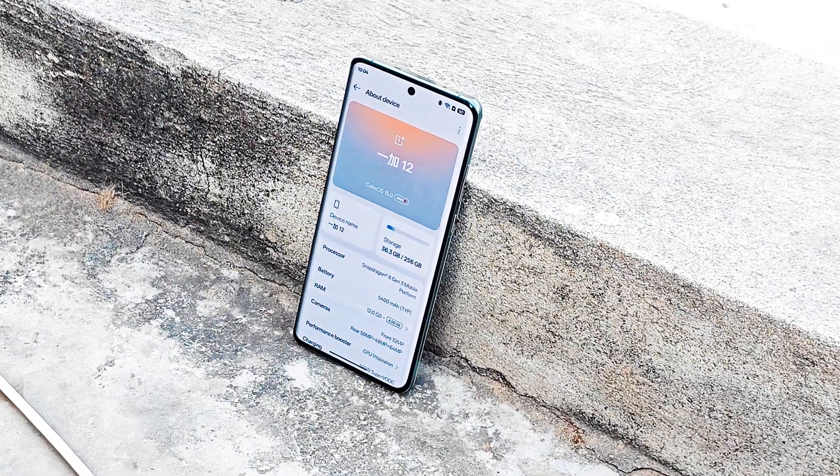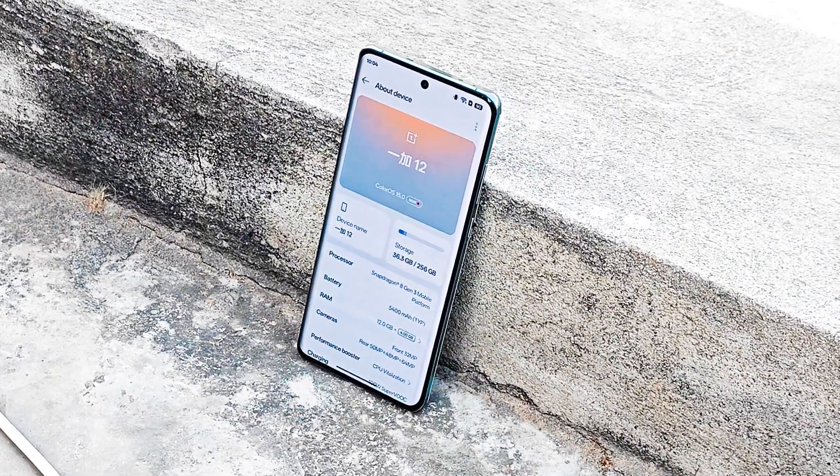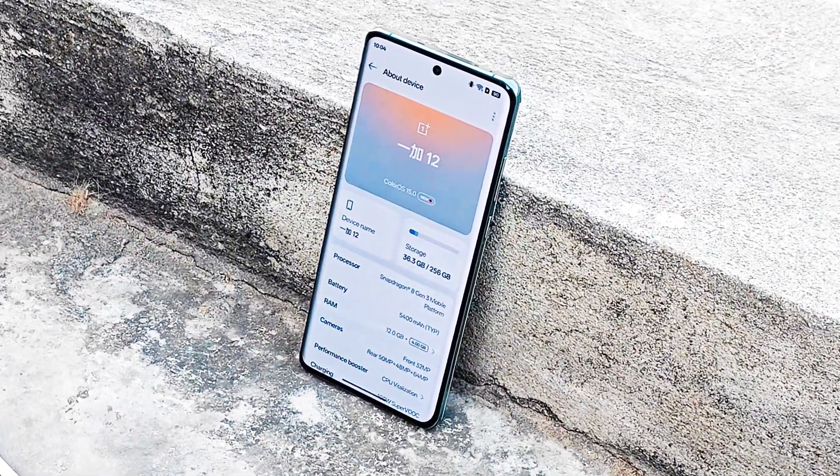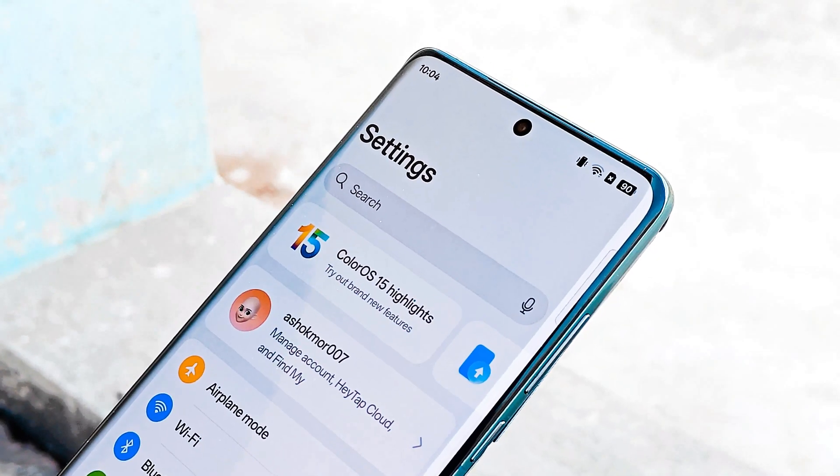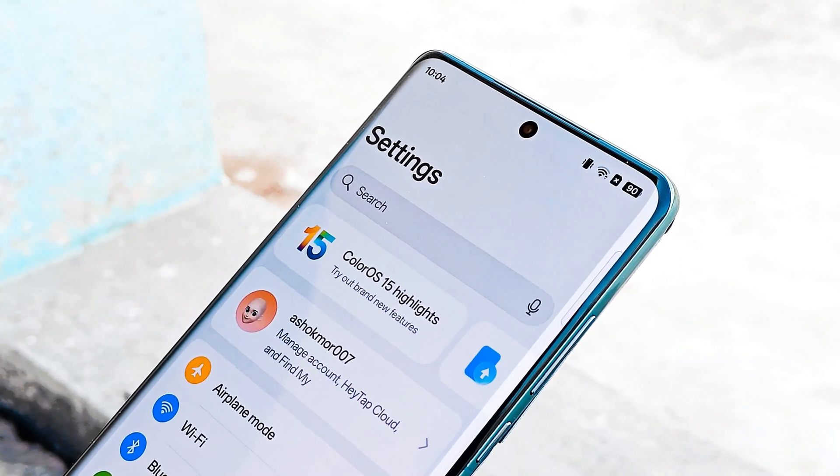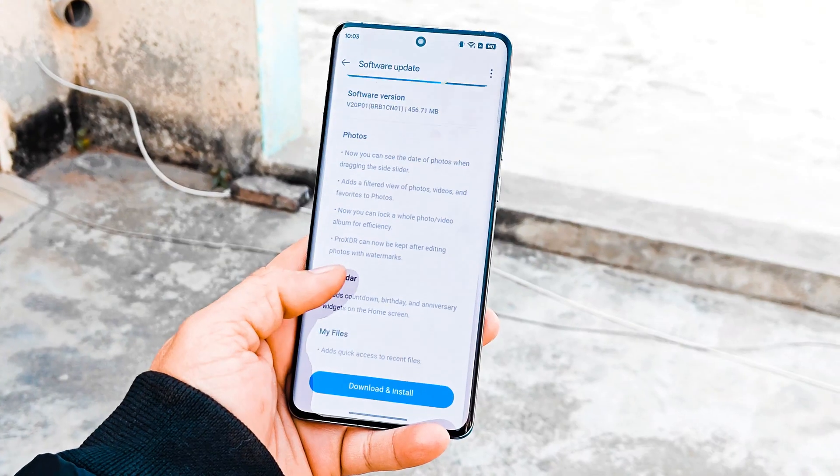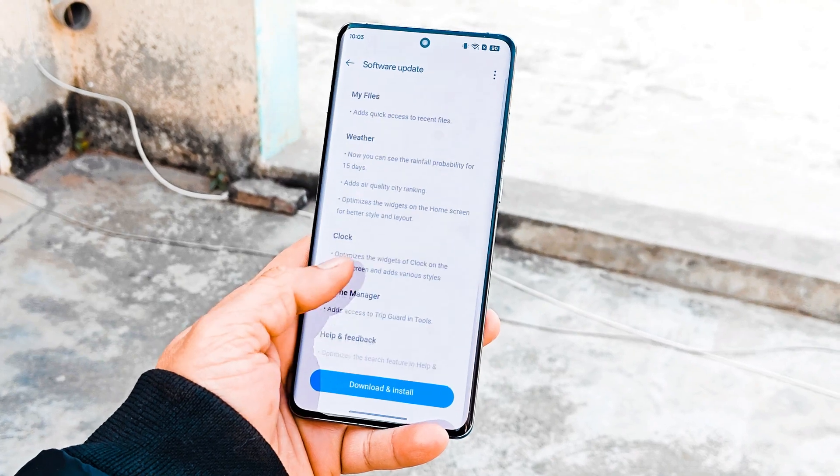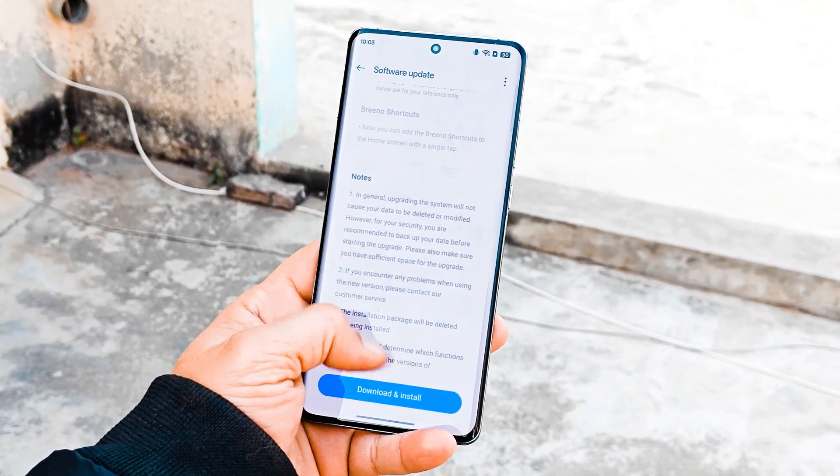Hello guys, welcome back to yet another interesting video. So finally now we can install ColorOS 15 on OnePlus 12, the official version which includes OTA updates and other stuff. In this video we'll show you in detail how to install ColorOS 15 on your OnePlus 12.